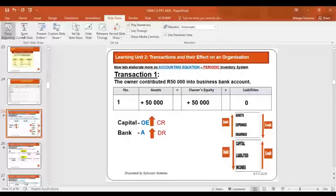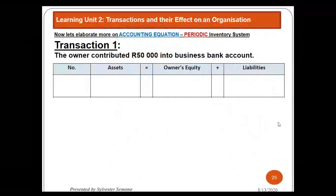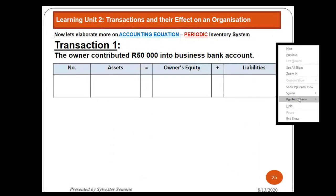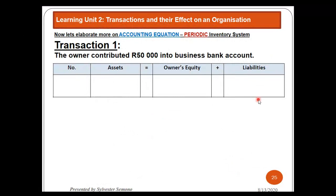Hello everyone, I hope all is well. I want us to go through the accounting equation where a periodic system is used, so we can analyze this and deal with future questions. We are going to use the periodic system of inventory. Transaction number one: the owner contributed 50,000 into his business bank account.